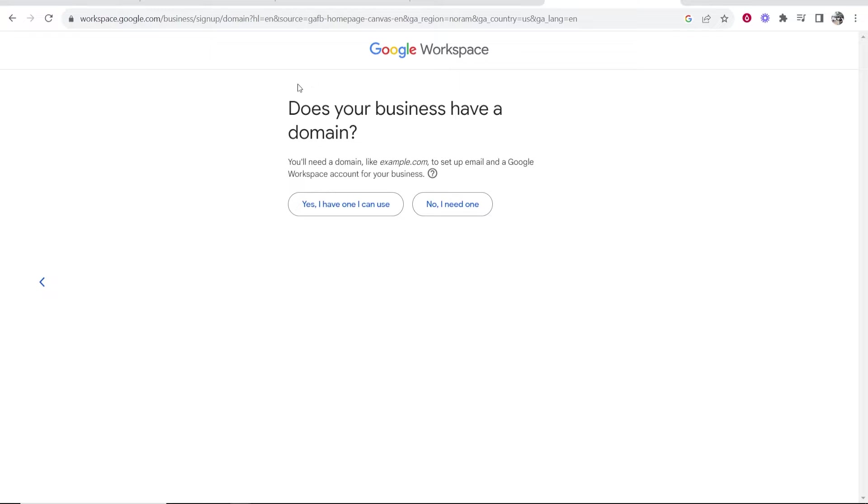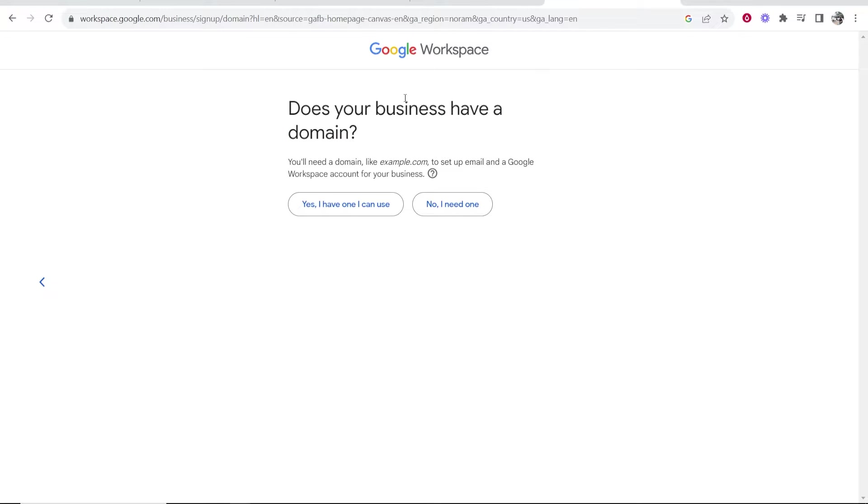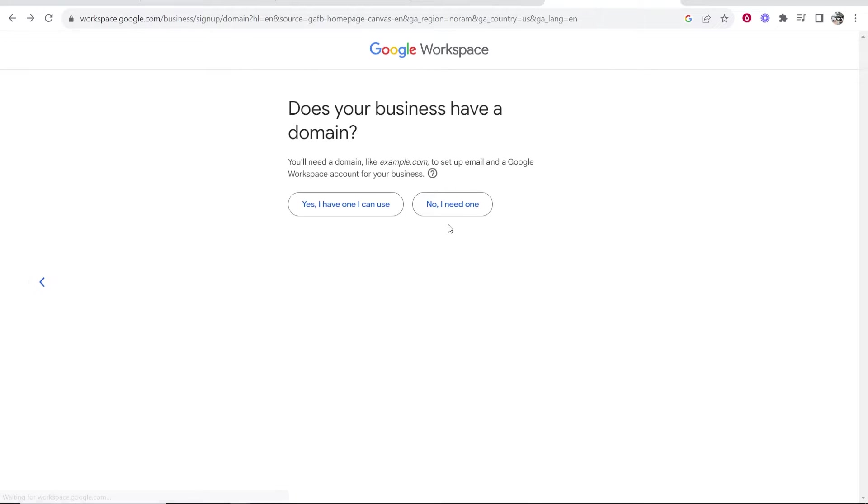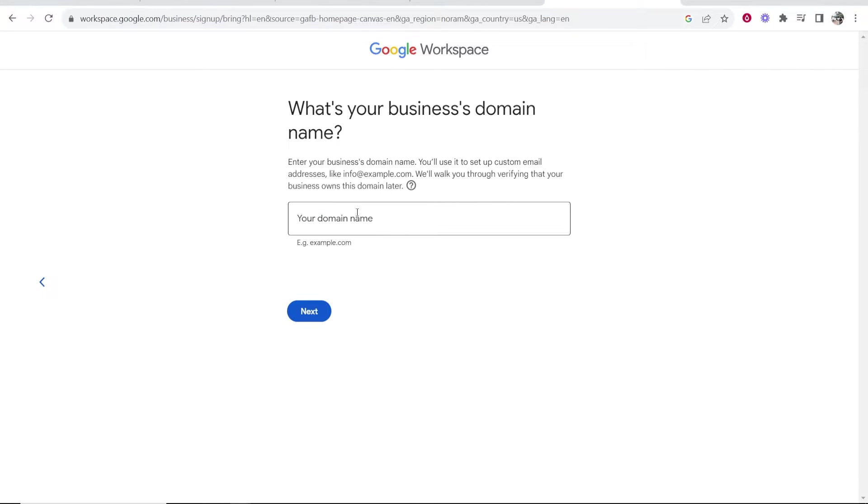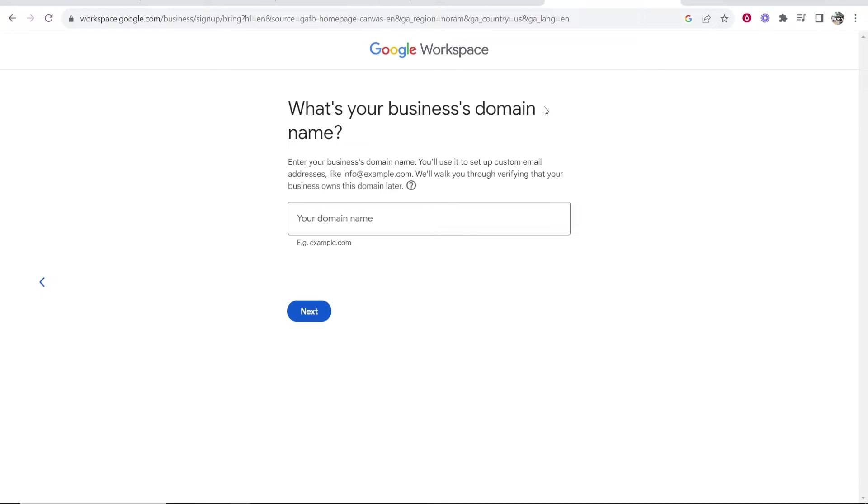Once you've done that and you go to the next step, it's going to ask you for a domain. Now you need a domain name to use Google Workspace. If you click here where it says no I need one, it's going to ask you to search for a domain name and get you to buy one through Google. Now if you already have a domain for your business, you want to click here where it says yes I have one I can use, and then it's going to ask for your domain name. So whether you buy one from Google or whether you have one already, it doesn't matter, you just need a domain name.